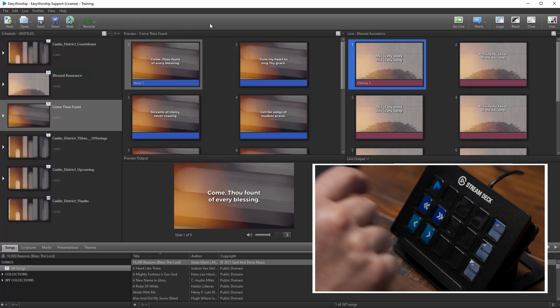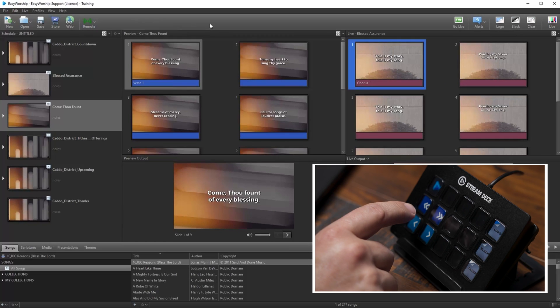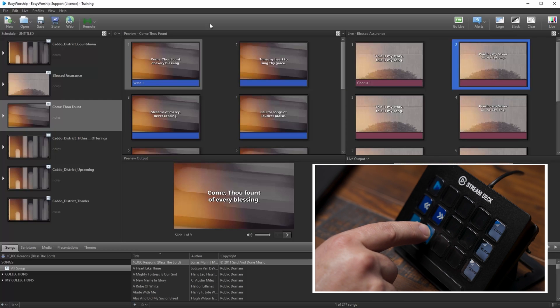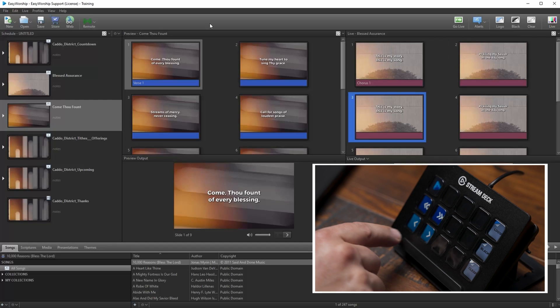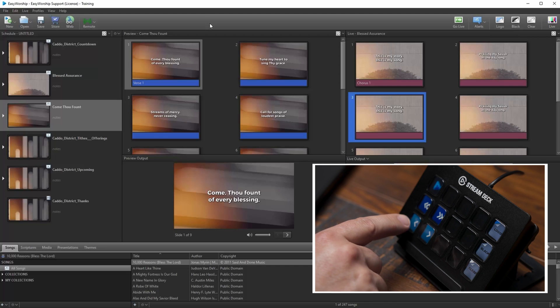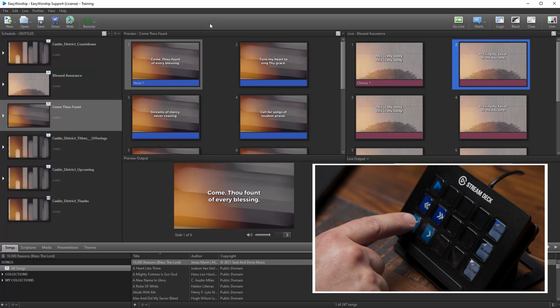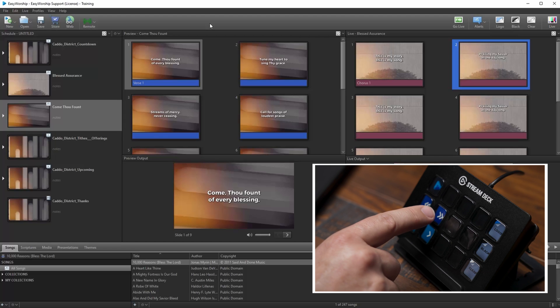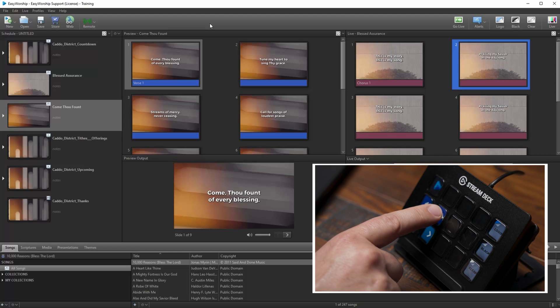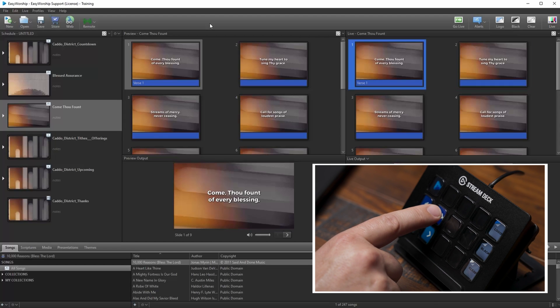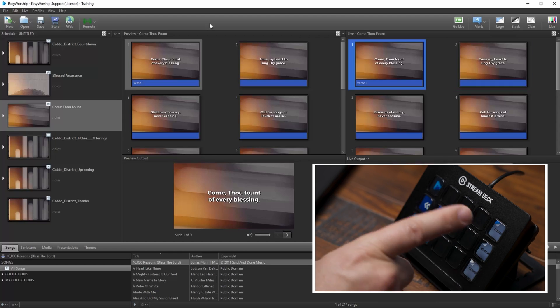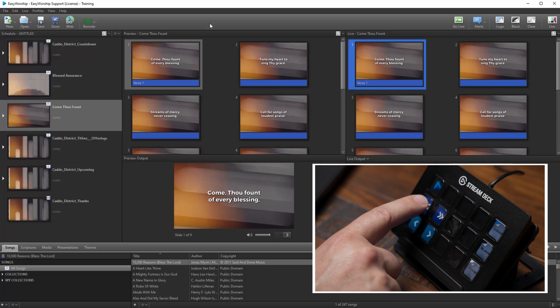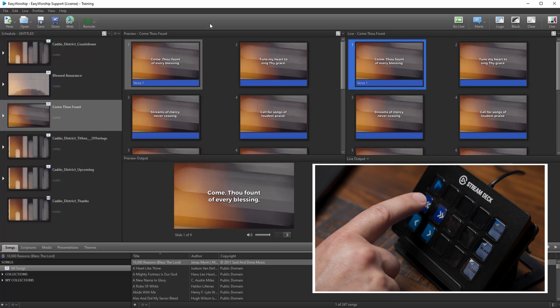If I'm live to an item in the schedule, I can click the next slide key on the Stream Deck to advance to the next slide. If I want to go back a slide, I can click the previous slide key. If I want to advance to the next schedule item, all I have to do is press the next schedule key. And if I want to go back to the previous schedule item, just click the previous schedule key.